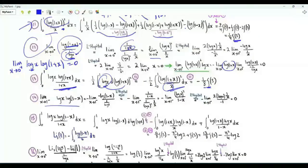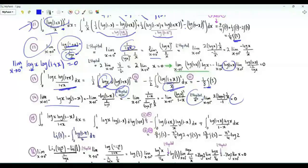We need another limit: the limit as x tends to 1 from below of log x · log(1-x). Our dear friend tells us the result is 0.